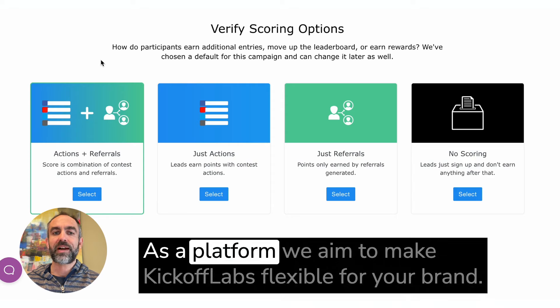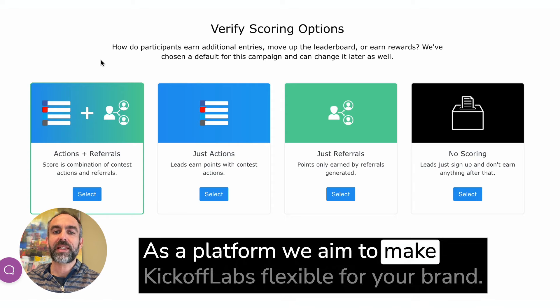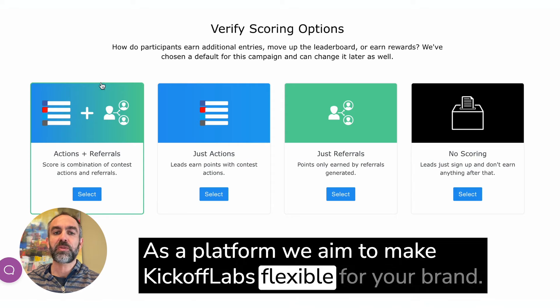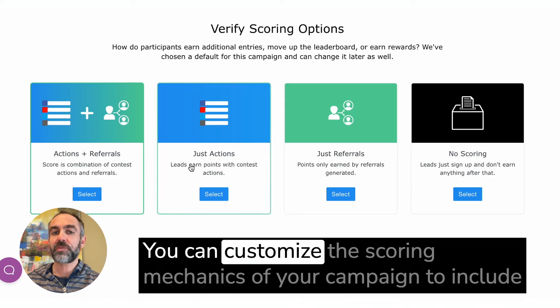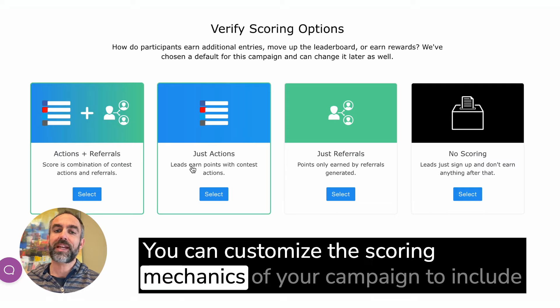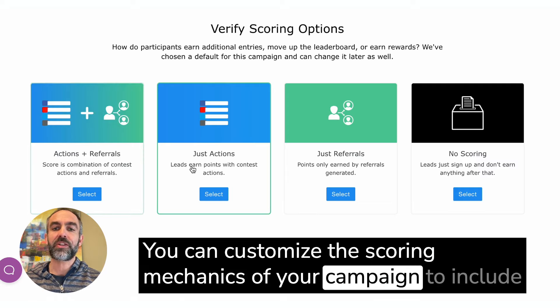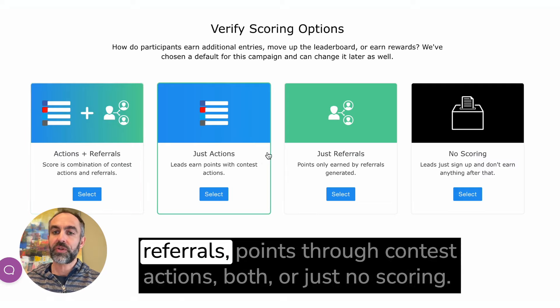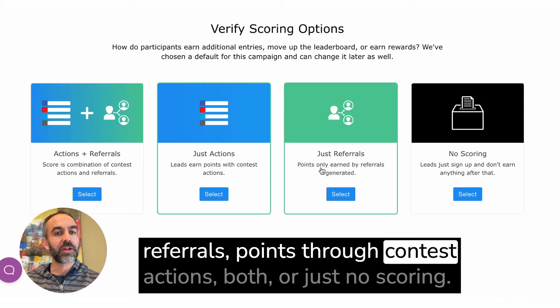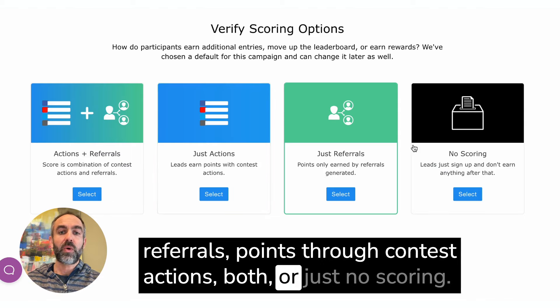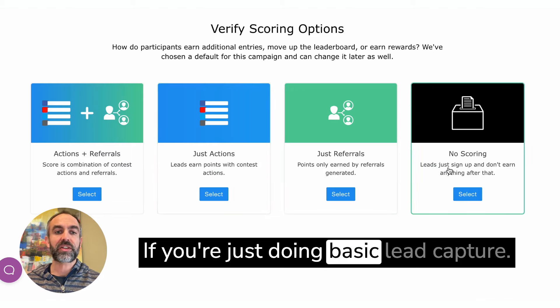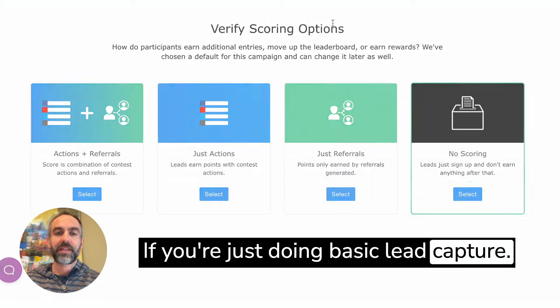As a platform, we aim to make Kickoff Labs flexible for your brand. You can customize the scoring mechanics of your campaign to include referrals, points through contest actions, both, or just no scoring if you're just doing basic lead capture.